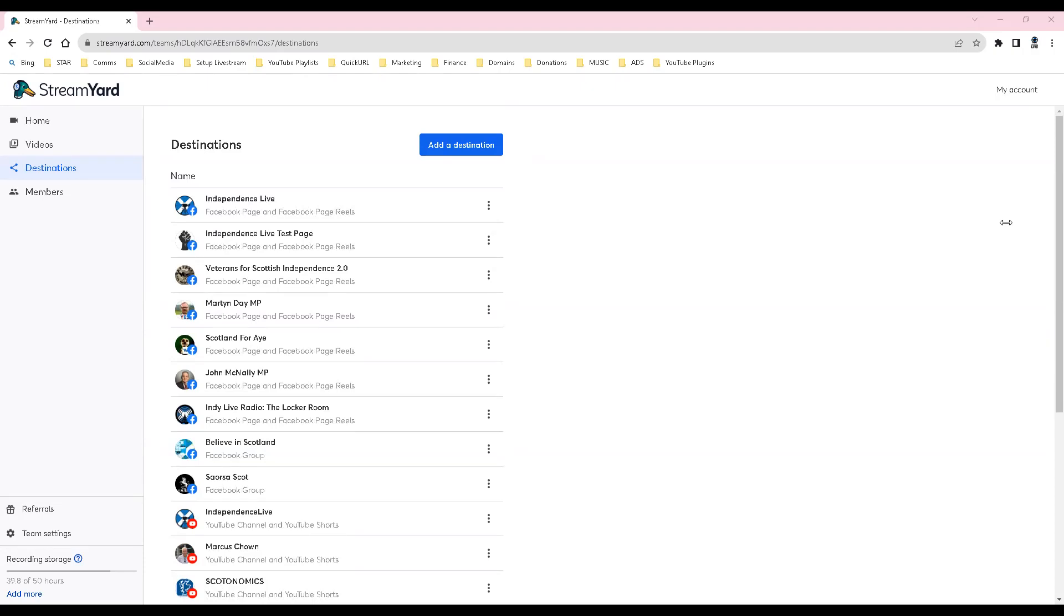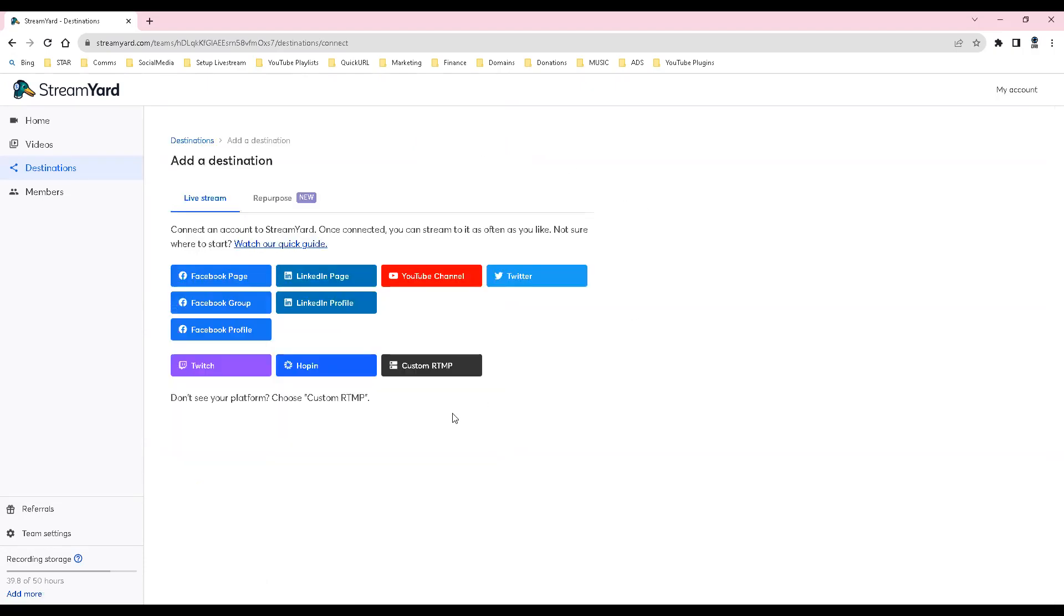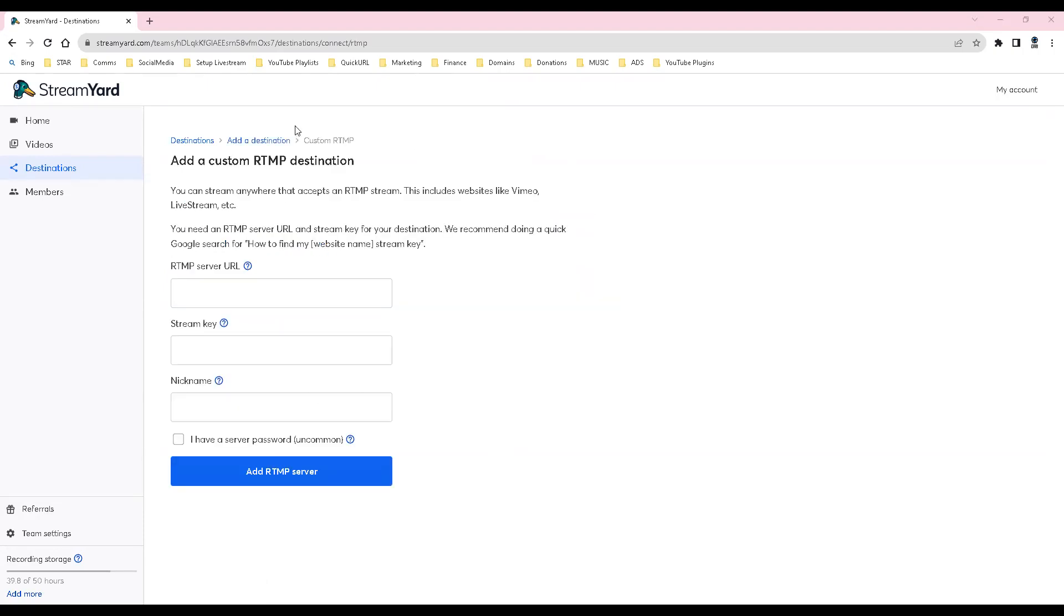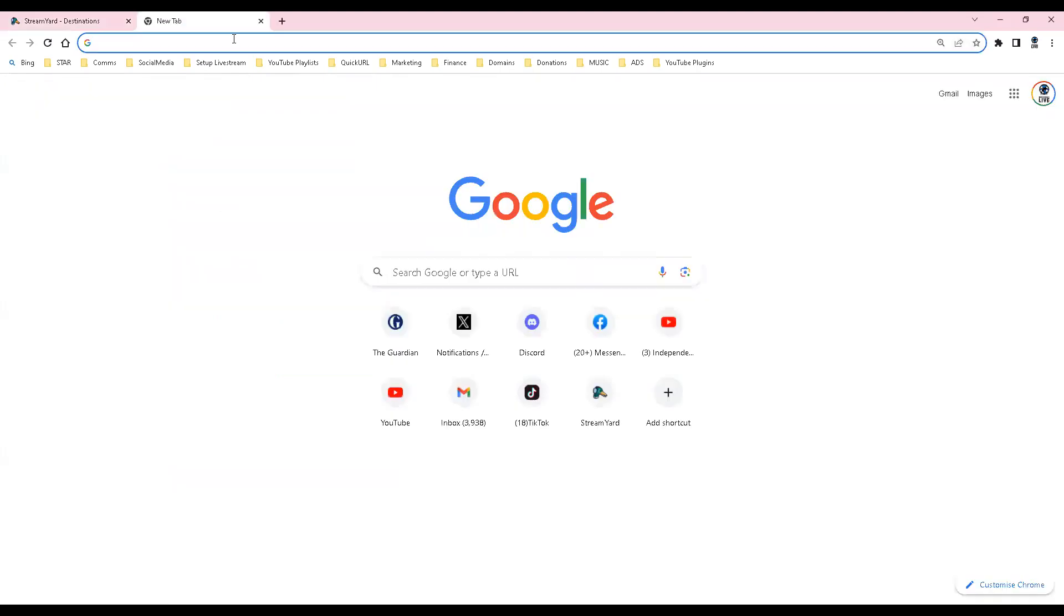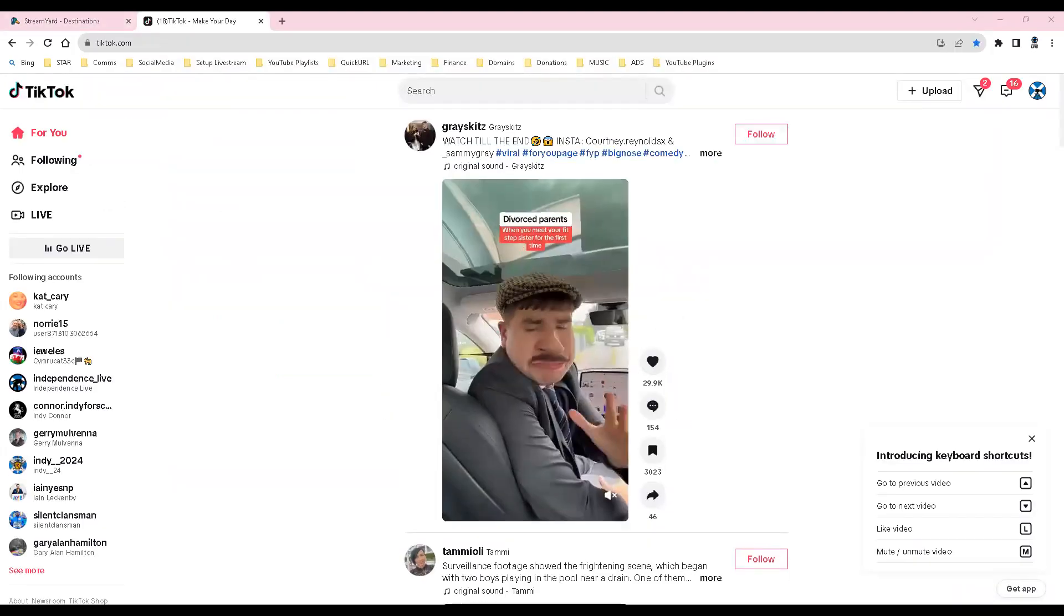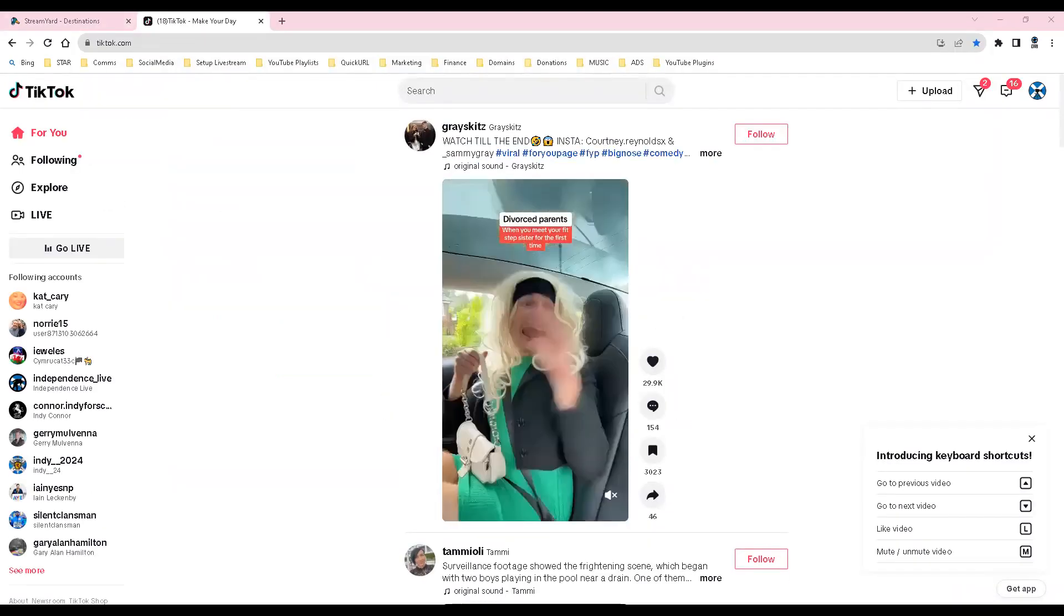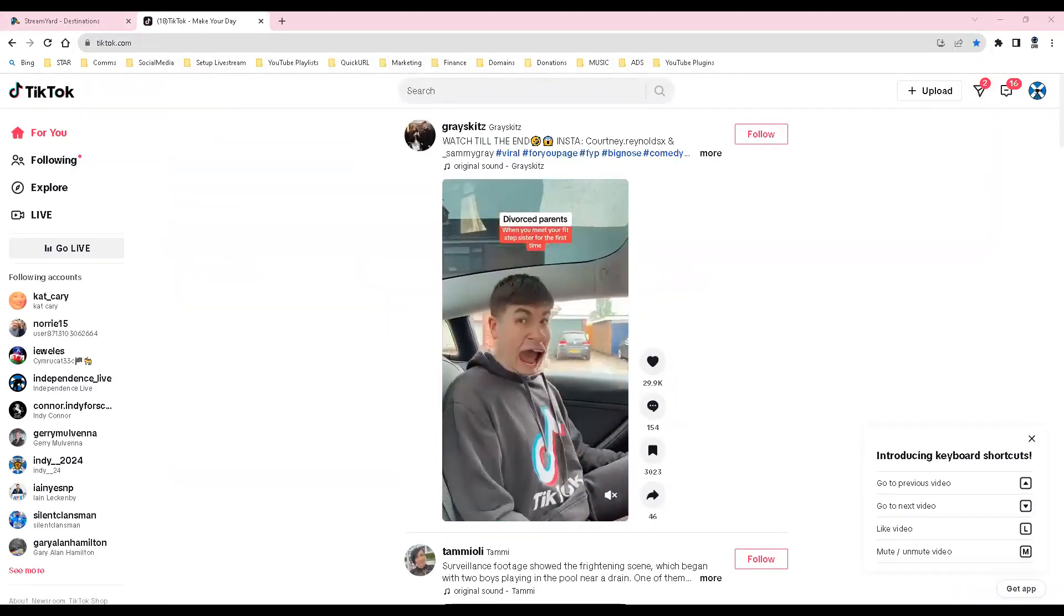Click on add a destination button, click on custom RTMP, open up your TikTok account in the new browser tab, go to the go live option and select.